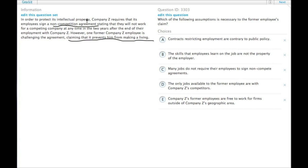So he signed an agreement that he won't work for a competing company for two years after the employment with Company Z, and that's preventing him from making a living.